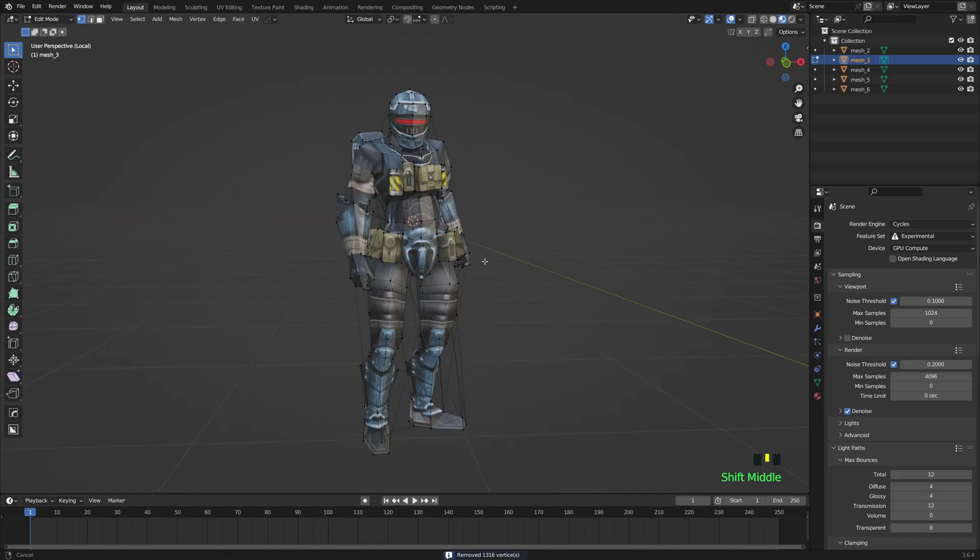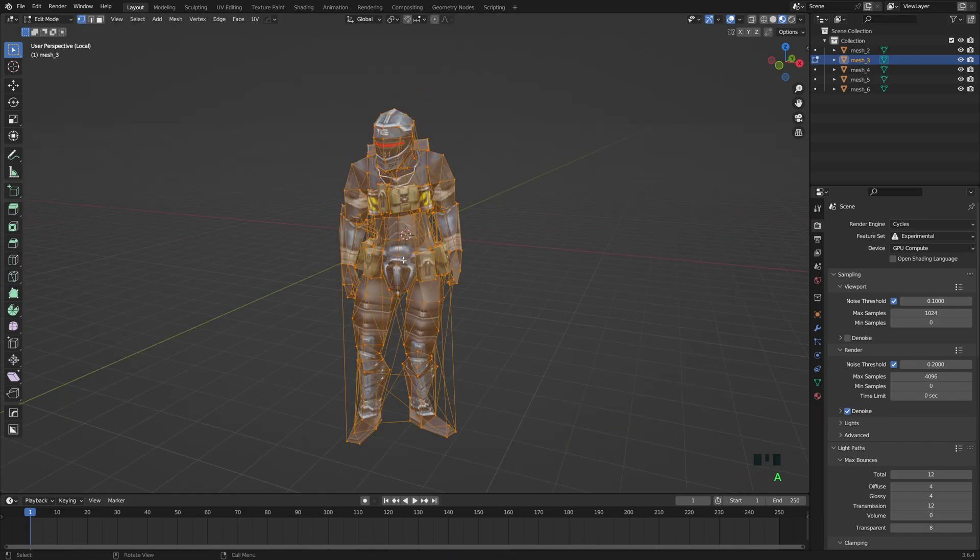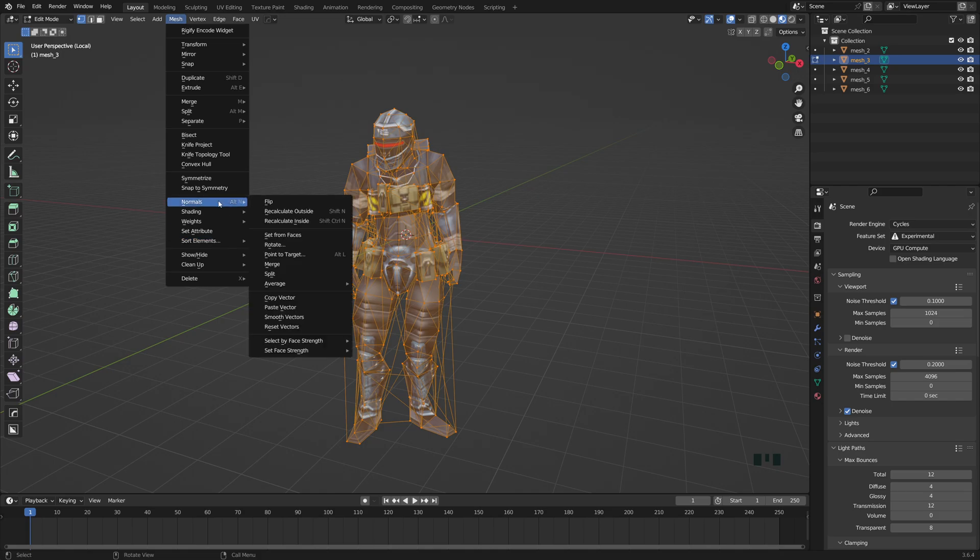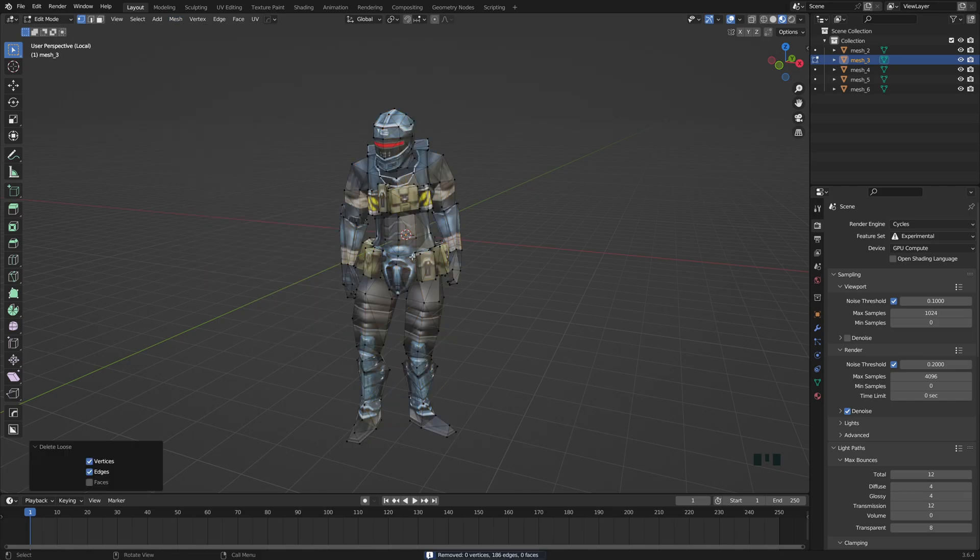So now that he's all merged, look at all that, all those vertices merged. I'm going to select him again, click Mesh on the top here while in edit mode, and then I'm going to go to Clean Up, Delete Loose.